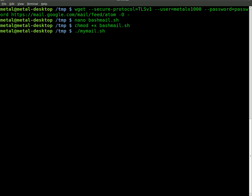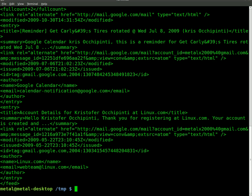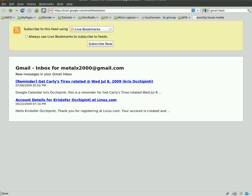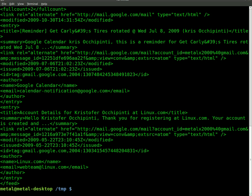I've already created another script called mymail, same thing but with my real Gmail username and password. So if I run that now, we get the HTML output of this same page here.